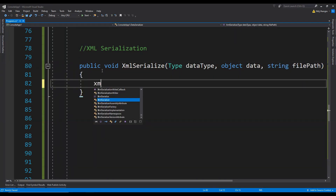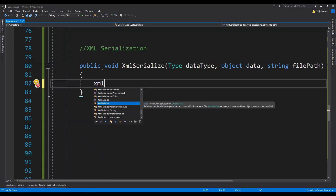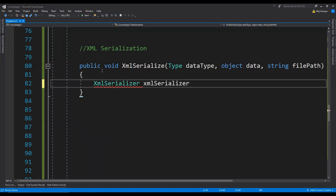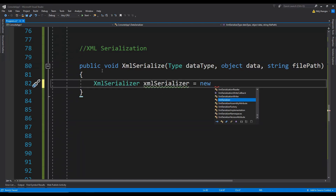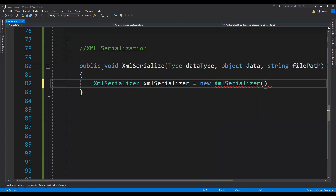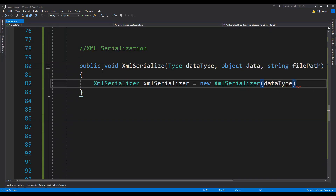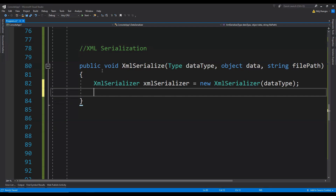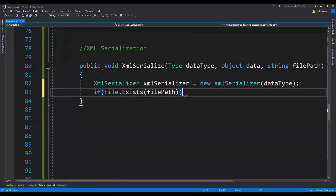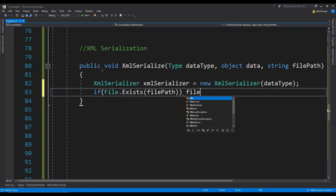The first thing that we need to do is to create an object for the XmlSerializer class. While we are initializing the object for this class, we also need to provide the type of the data which we are going to serialize. So I am just going to provide this dataType which has been provided as an argument. Now let's just check if the file exists or not — so if file.Exists, then let's provide the file path as an argument, and then we are going to delete this file first.